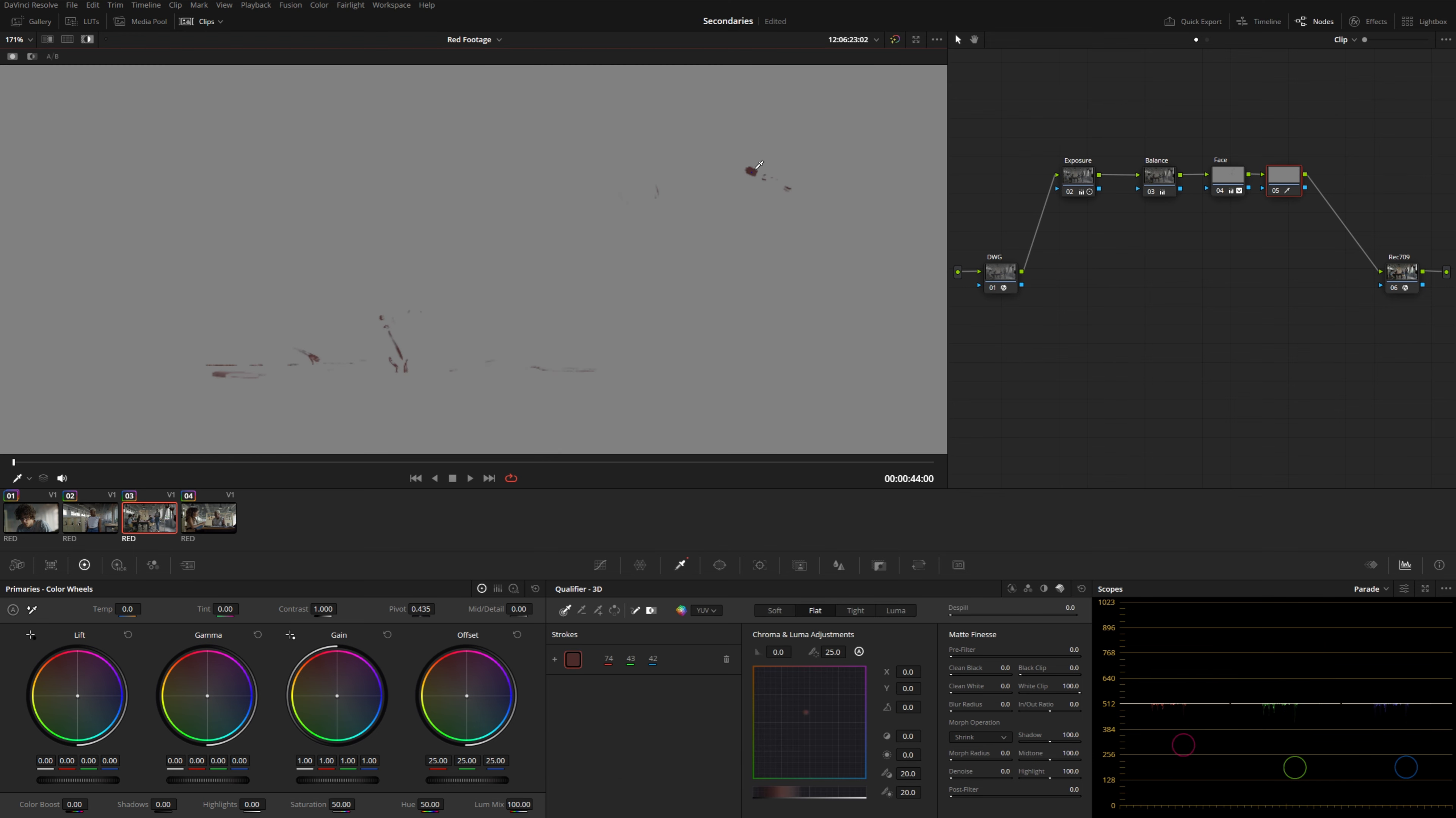Let me reset that, do the exact same thing with the 3D keyer. Watch this. Look at that. It only selects the cap, part of the red stapler, areas over here, these pens. It doesn't get any of the skin tone, any of the back wall, anything like that. And I didn't have to fine tune my selection.